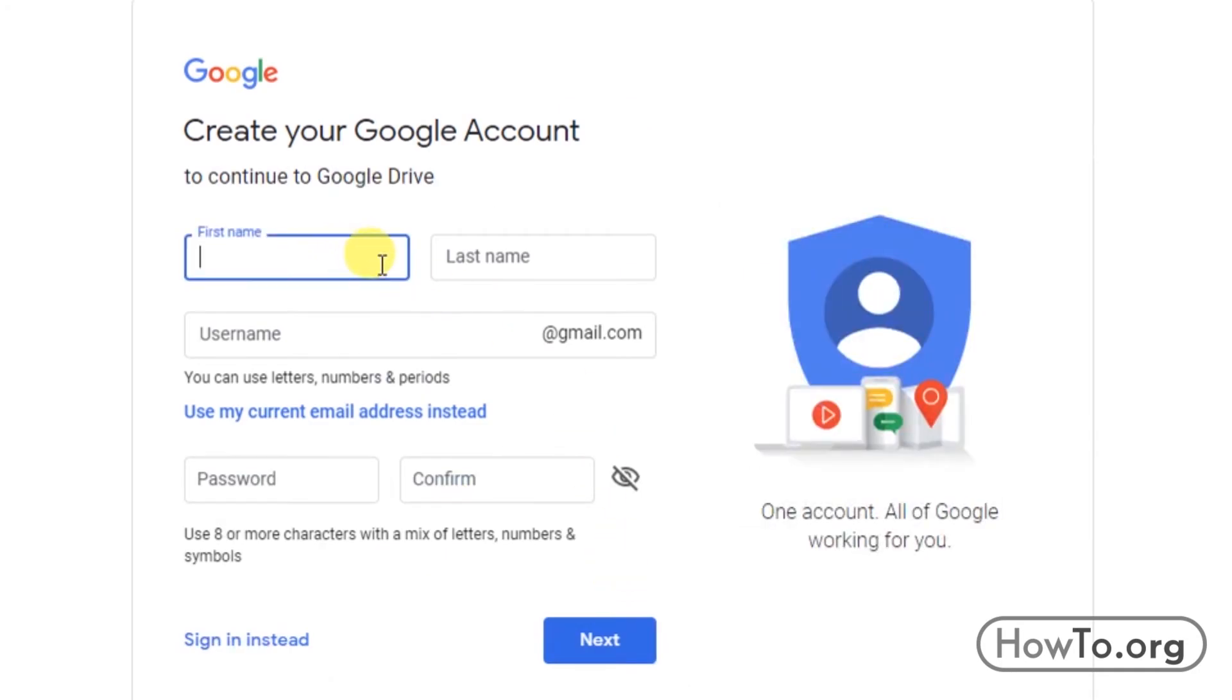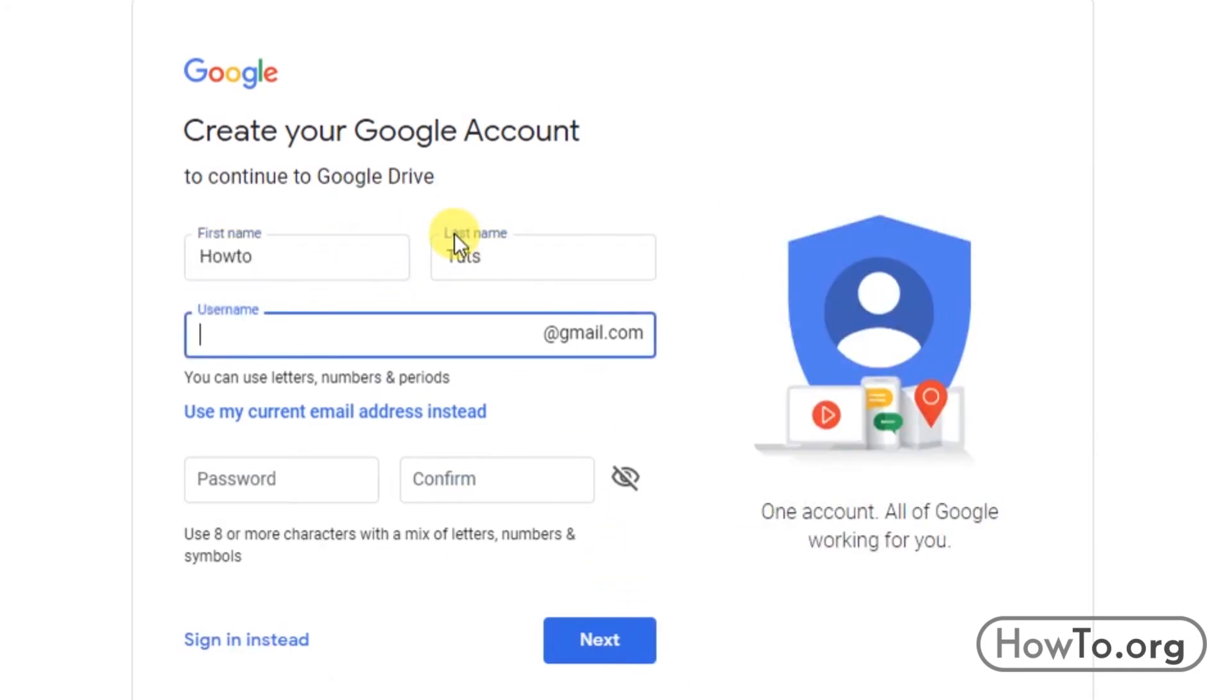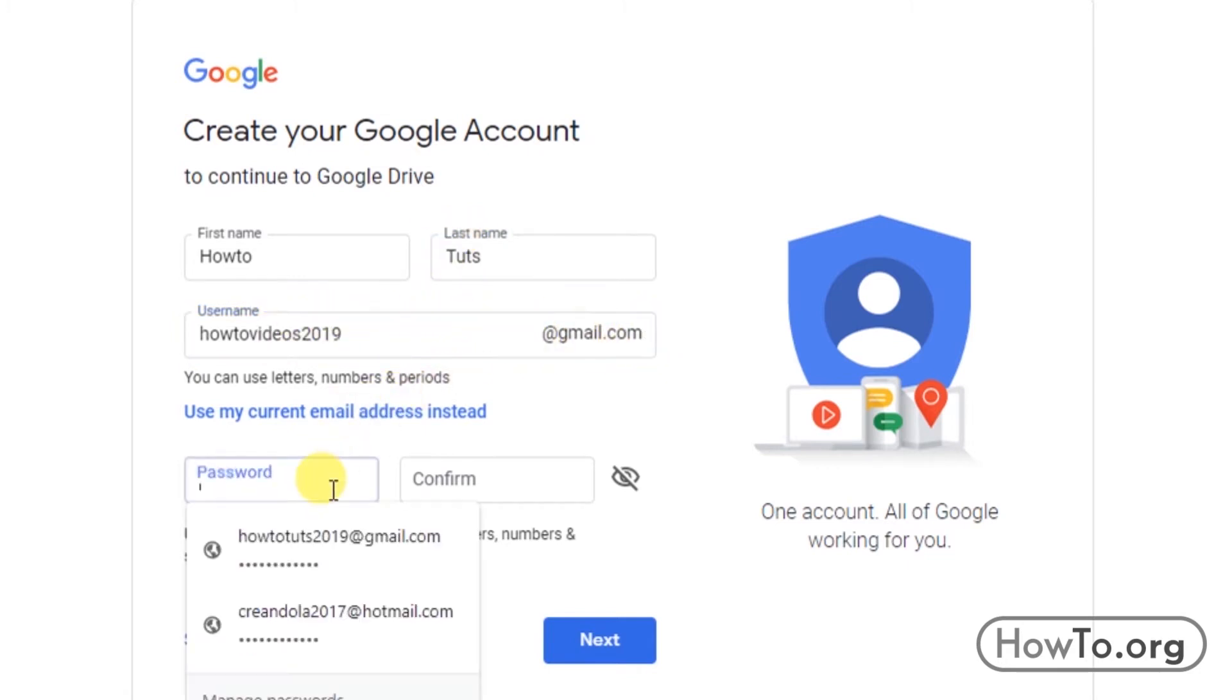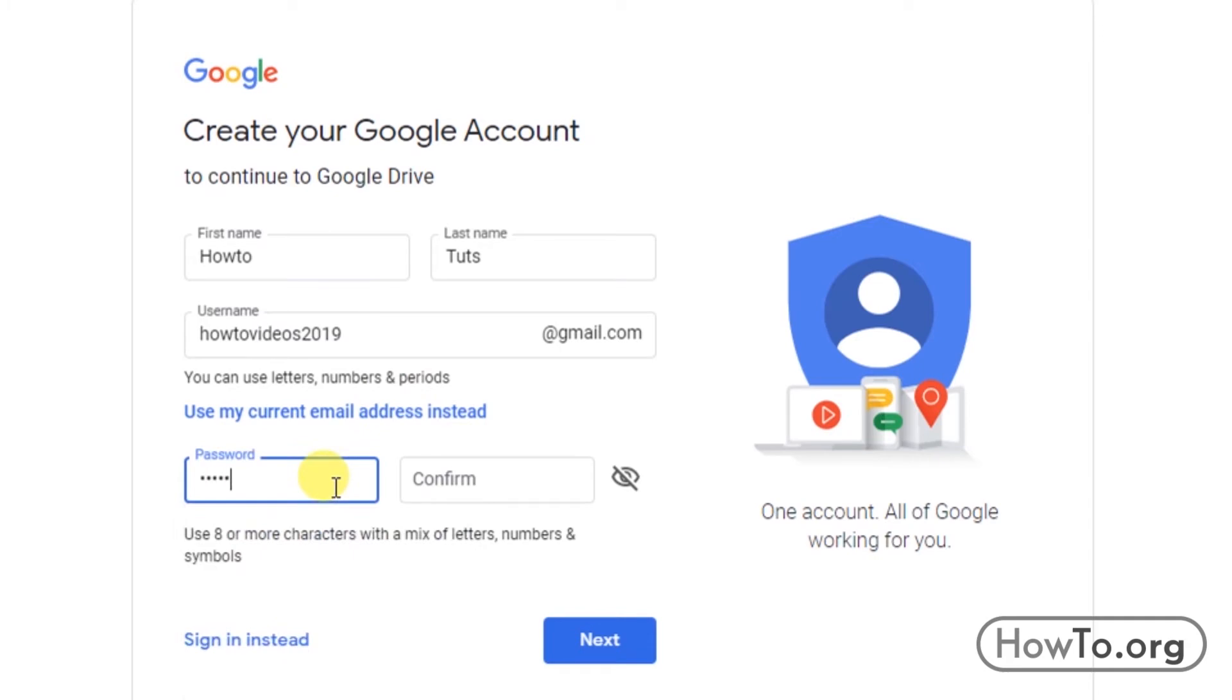I will write only example information. In username, we must put the mail we will use. Automatically a Gmail account will be created. At the bottom we write a password that must have eight or more characters. After that, click next.